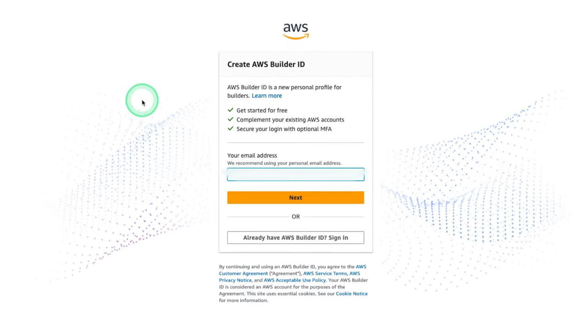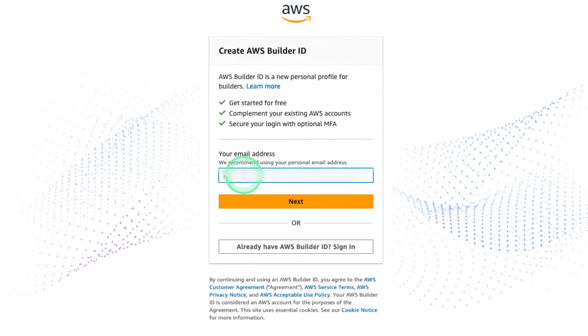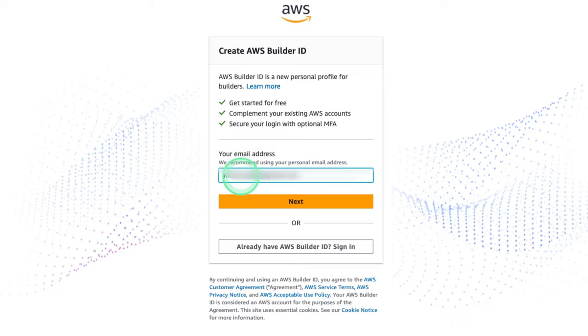Once that has been completed, we're gonna enter our email address and we're gonna click Next. Feel free to enter any personal email address you'd like to use for your Visual Studio Code.